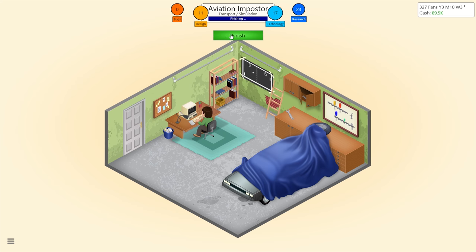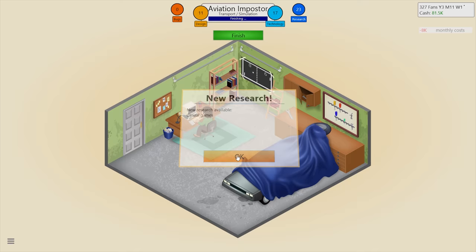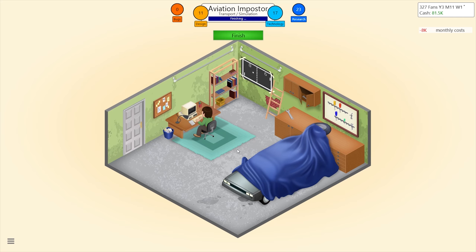Are we done now? Can't get one more design — just one more. Oh god, a casual game award — awesome!